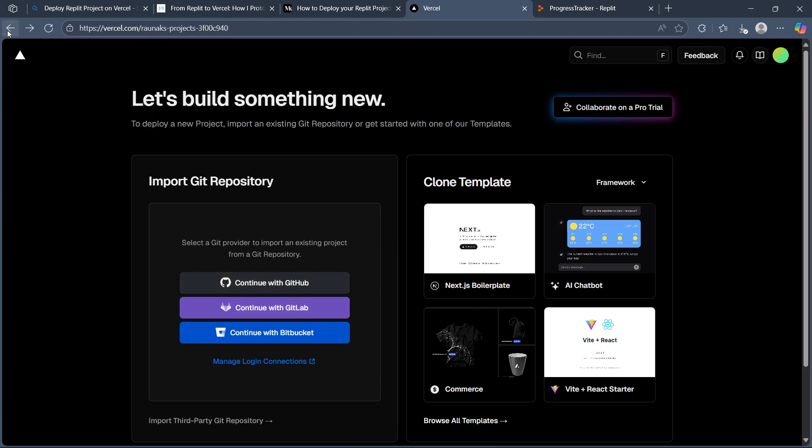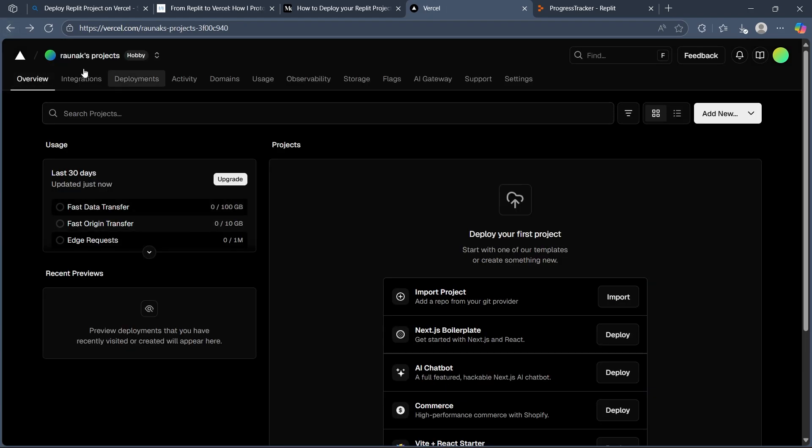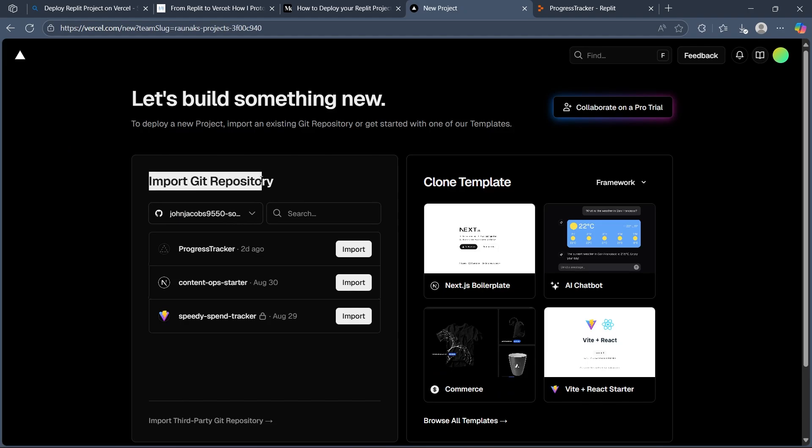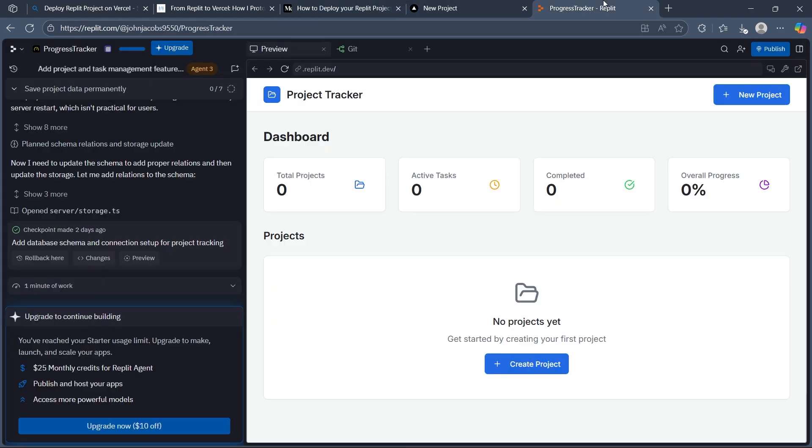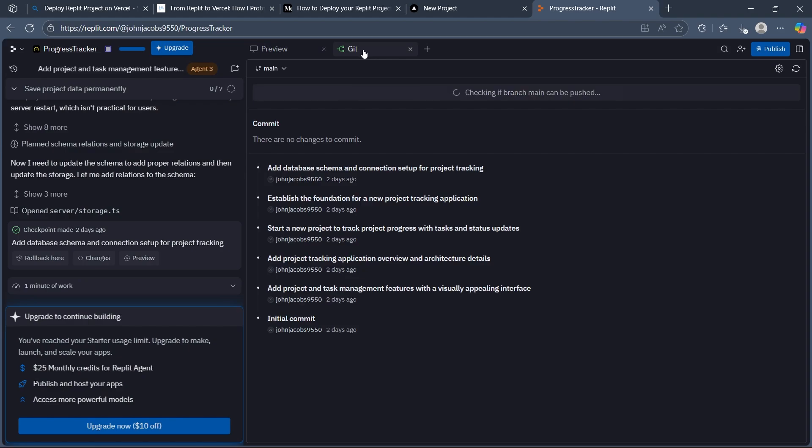Now it will instantly open up the git repository that is connected to the git account you connected to Replit. So what we did is connected git to Replit, then exported our project to Git,